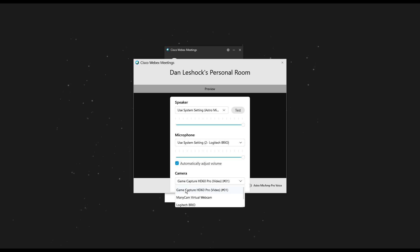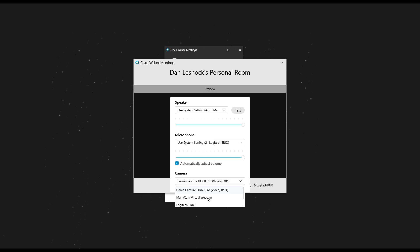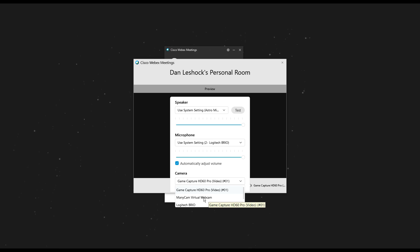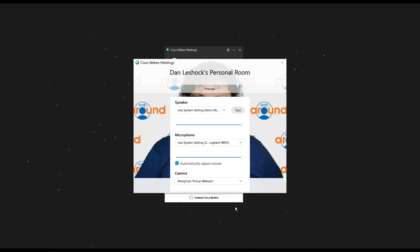In this case, because we're using ManyCam, we're going to select ManyCam Virtual Webcam instead of our main camera. You'll want to consult your third-party program and understand if it creates a new camera source or applies the filter directly to your camera. Once you're done, you can exit out and make sure the camera is enabled on the bottom bar.